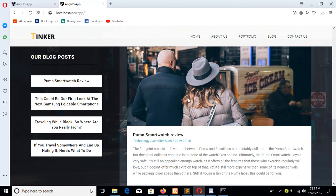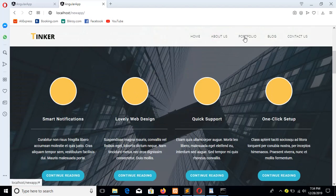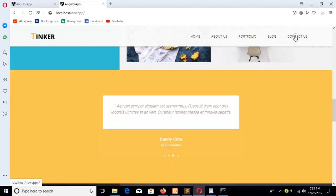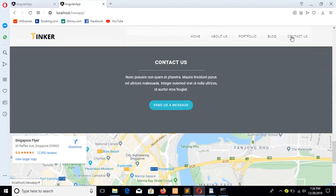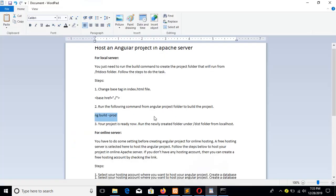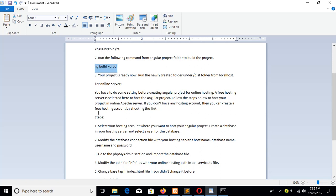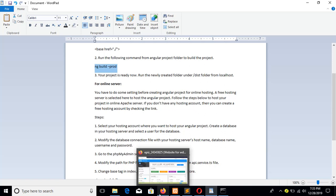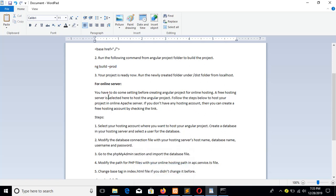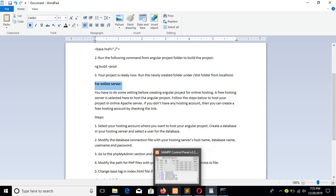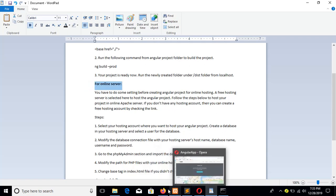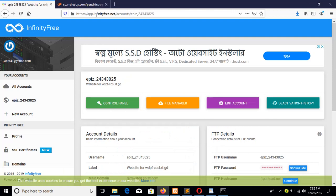Check that your database is working properly and other processes are working properly. The next part of the tutorial is to host this project folder on an online server. You must have a hosting account to do the next part. I am using a free hosting account here from infinityfree.net.